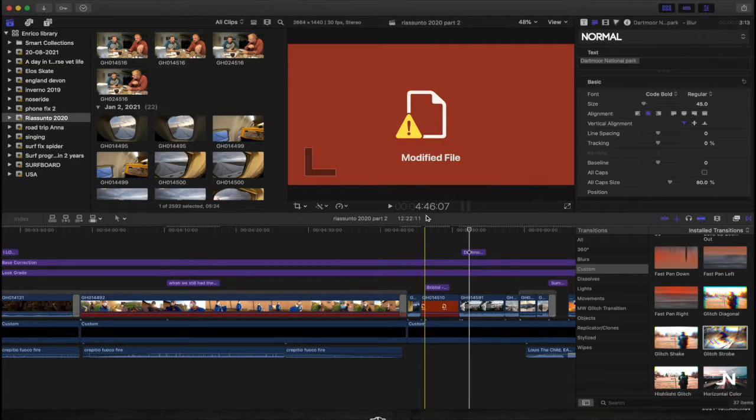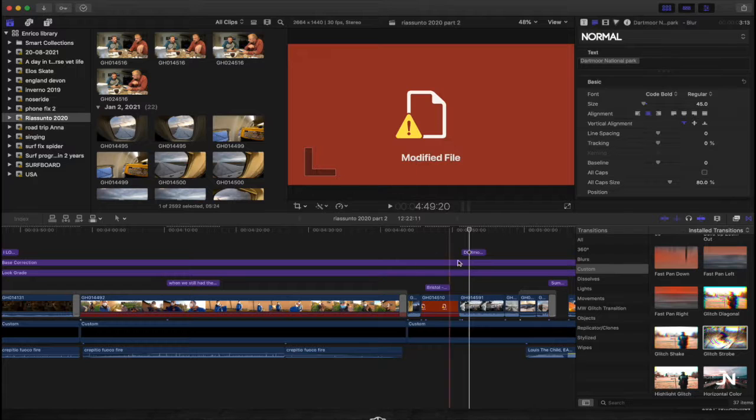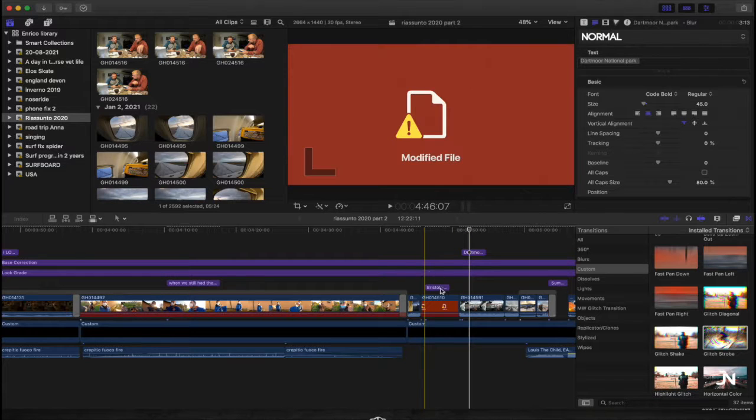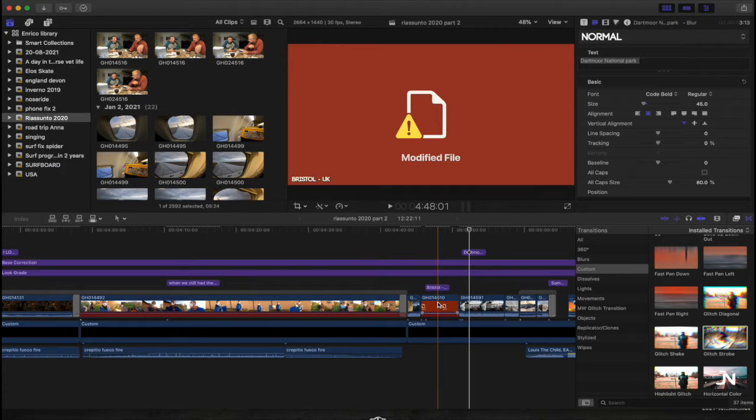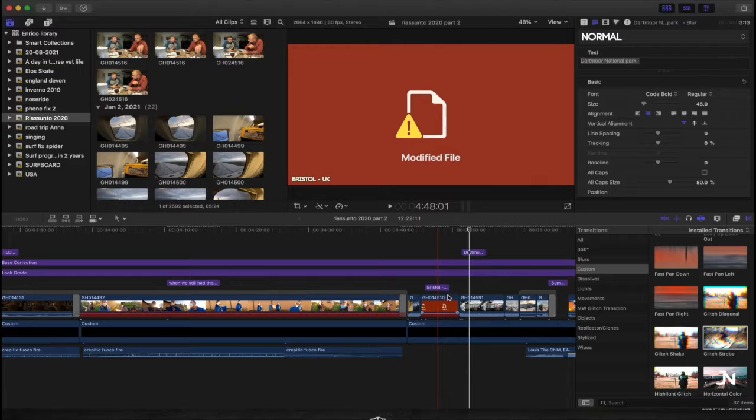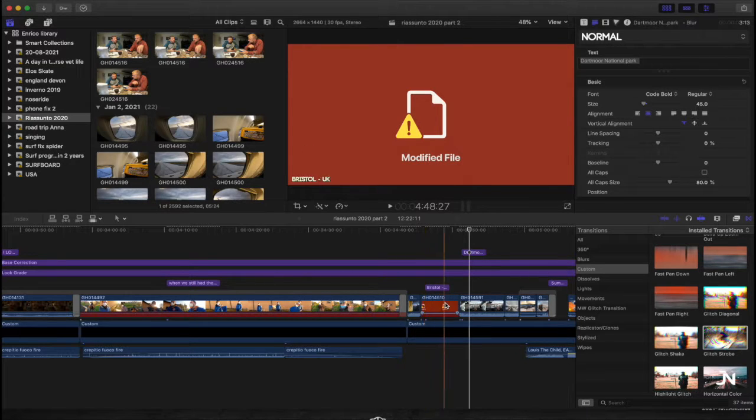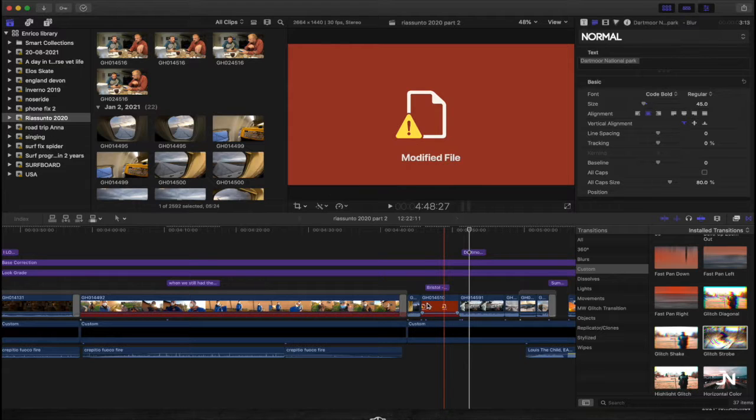It doesn't matter if you are on optimized files or you're working in proxy, this process will work pretty much the same way on both situations.